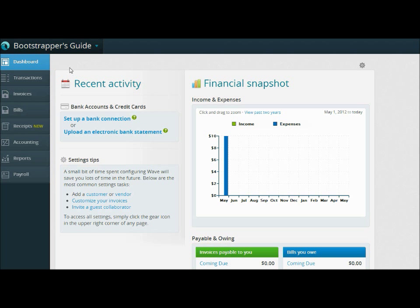You'll notice right away that there are two brand-new features added since our last videos, and that's the Receipts section and the Payroll section. We'll be adding some additional videos to cover those new features and get you familiar with them, because I've been playing with them. I'm really excited about them, especially the Receipts option — I think it'll really make a difference in your business.